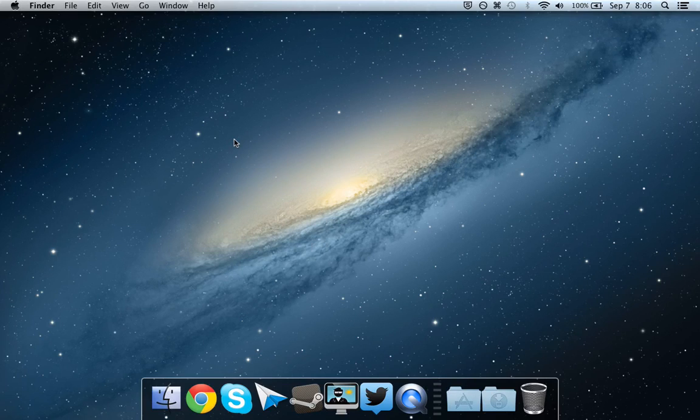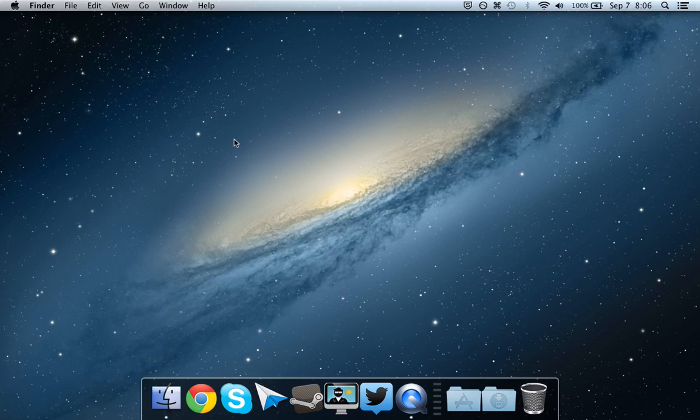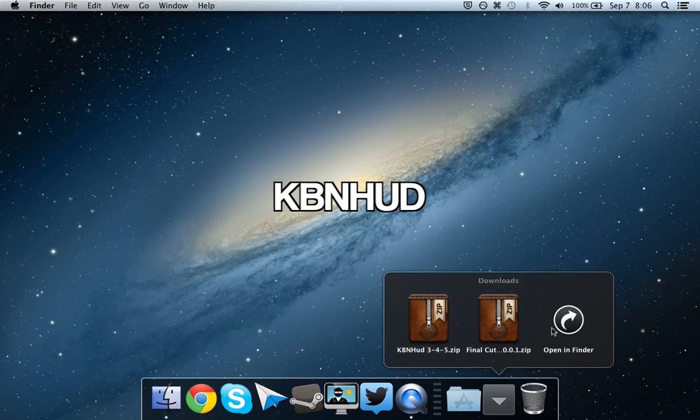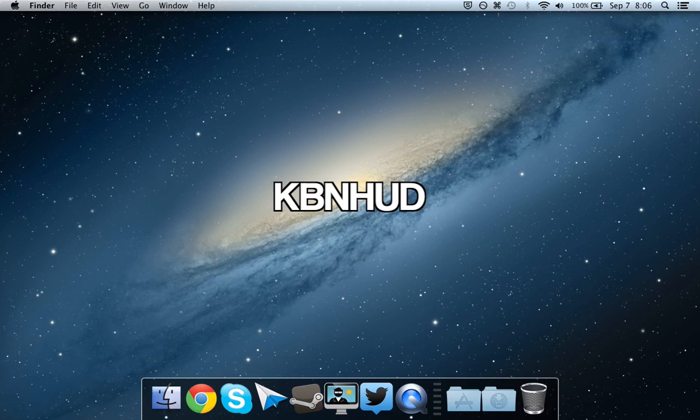So first thing you need to do is to download a HUD. My favorite one is KBN HUD. So I already have it downloaded here.